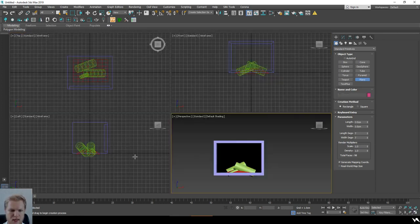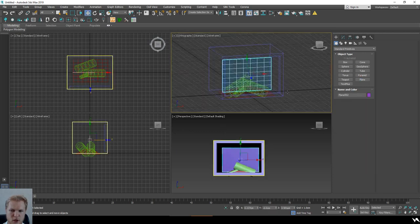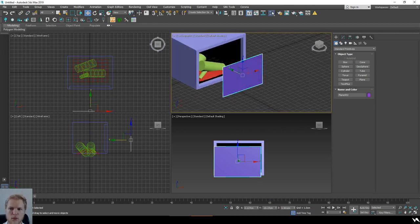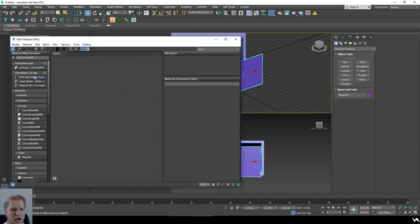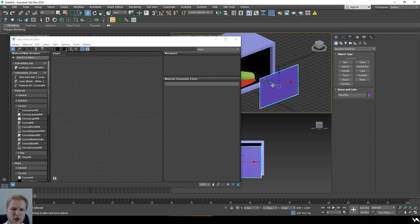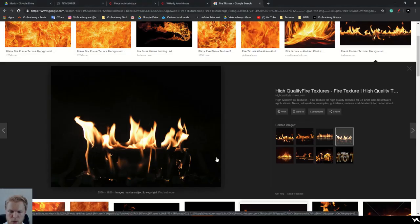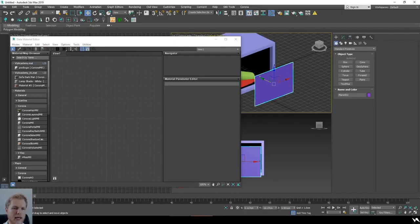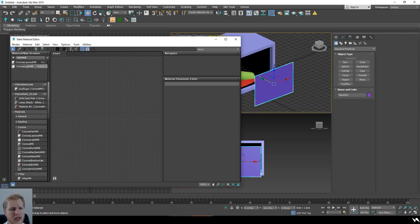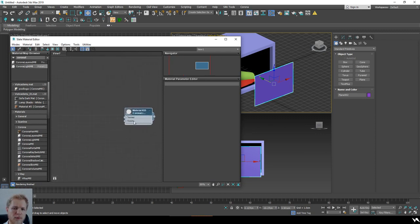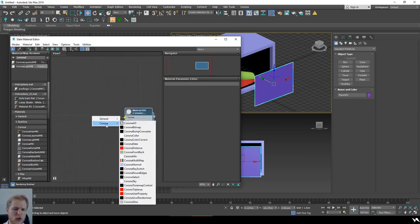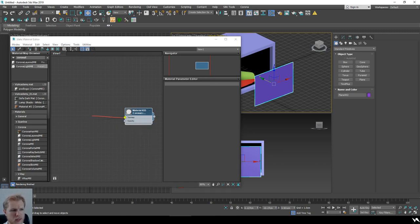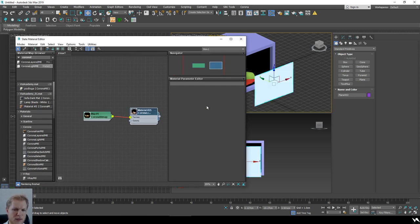The fire itself should be created using the same method as you would approach your background, because it's usually going to be some kind of picture. That's why you want to create one two-dimensional plane. It doesn't really matter how big you make it. Let's add a fire texture — I've saved the image to my downloads folder. I would go for a Corona Light material. In this case I'm using Corona Light with a Corona Bitmap, and I navigate to my downloads folder to find the fire texture I just downloaded.